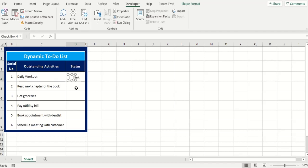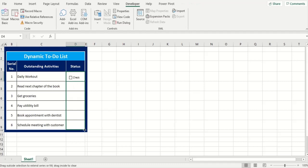I'm going to leave the caption there. I think it makes a good impact. You can take it off if you don't think so. Once we have our checkbox in place we'll simply select the cell and drag this down for multiple checkboxes in our list.